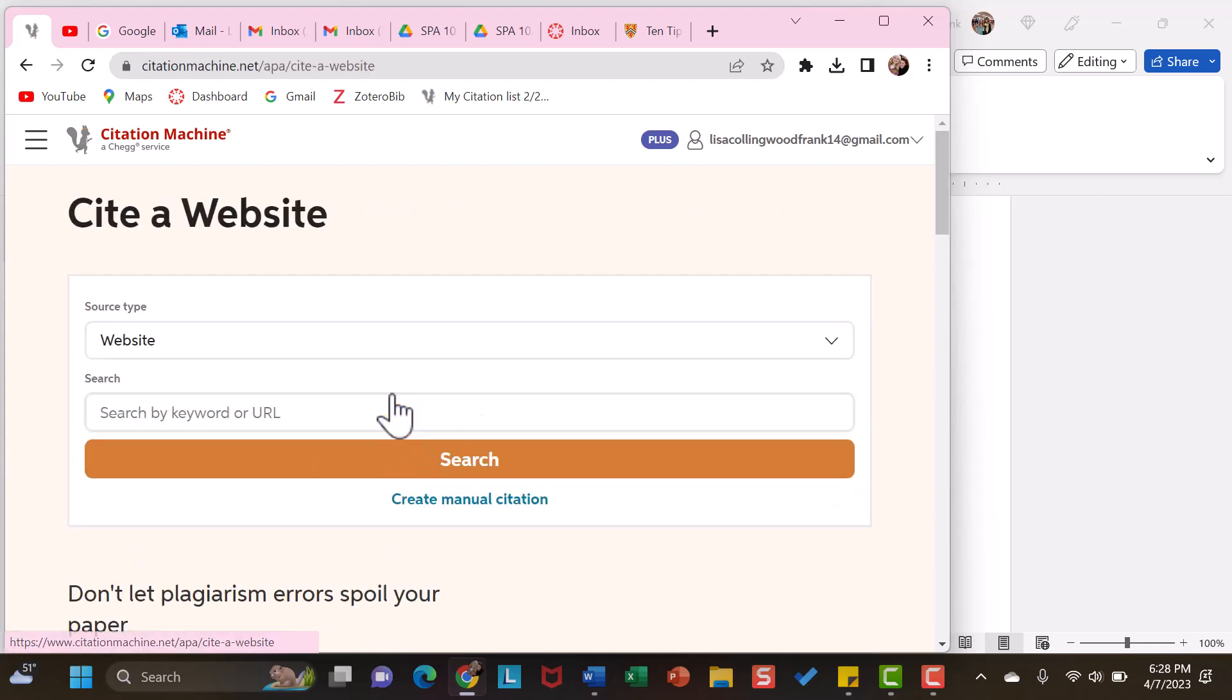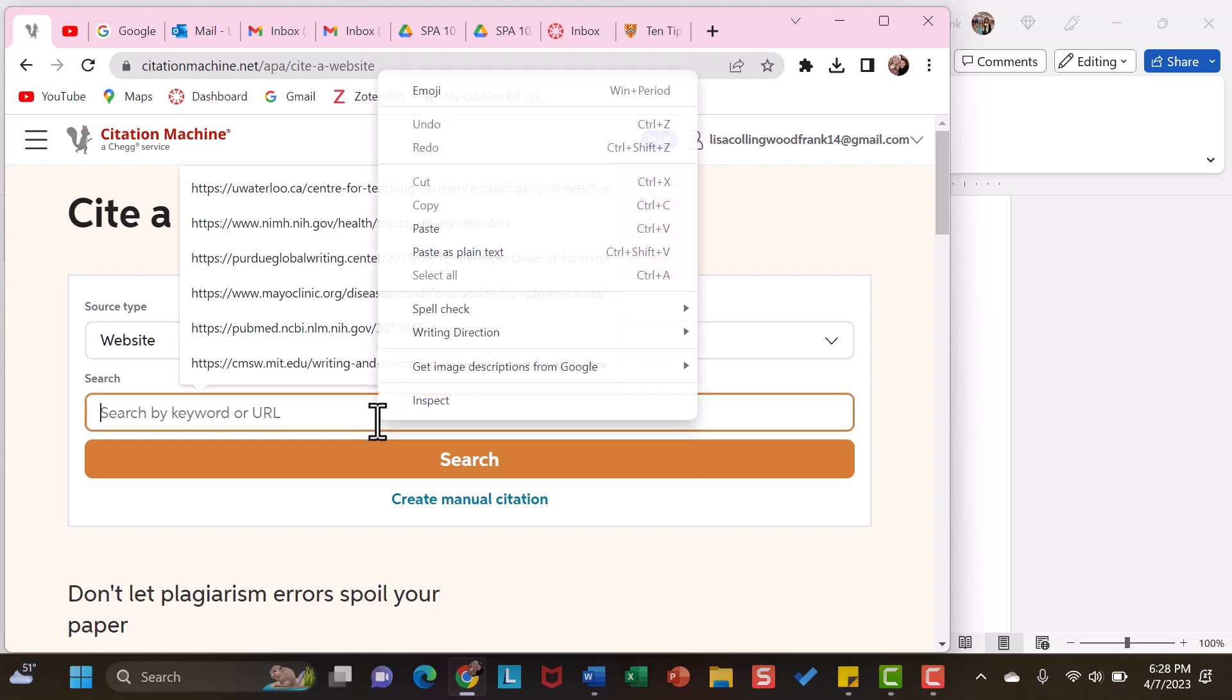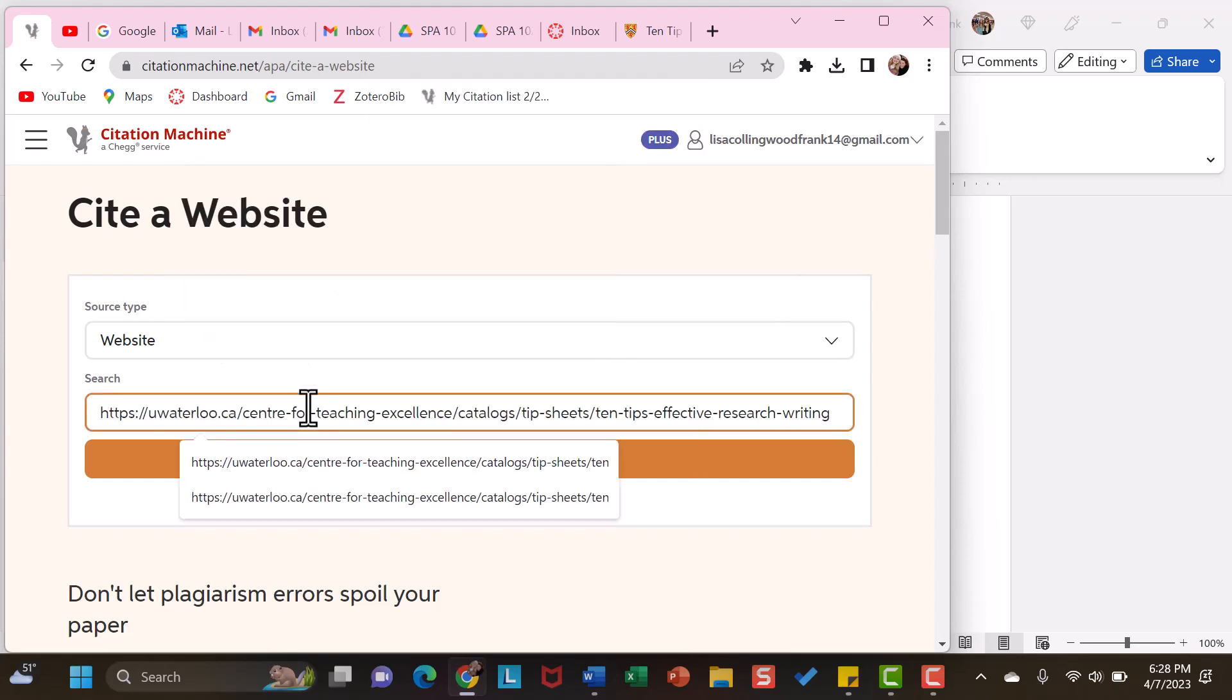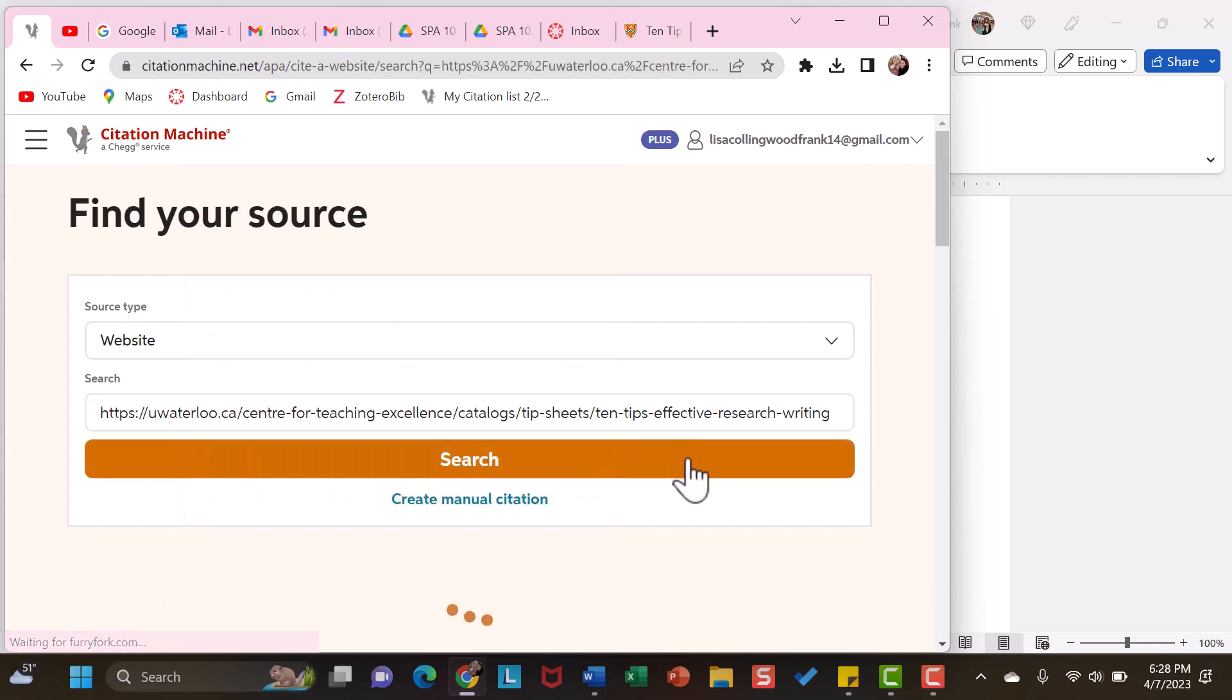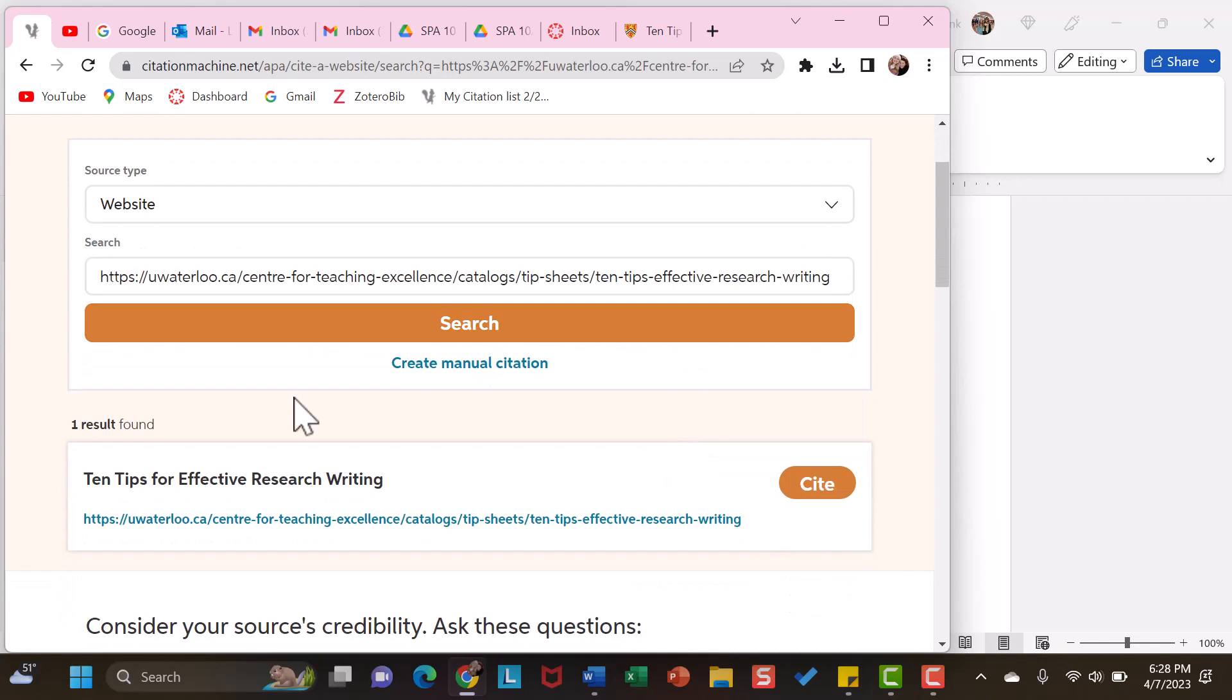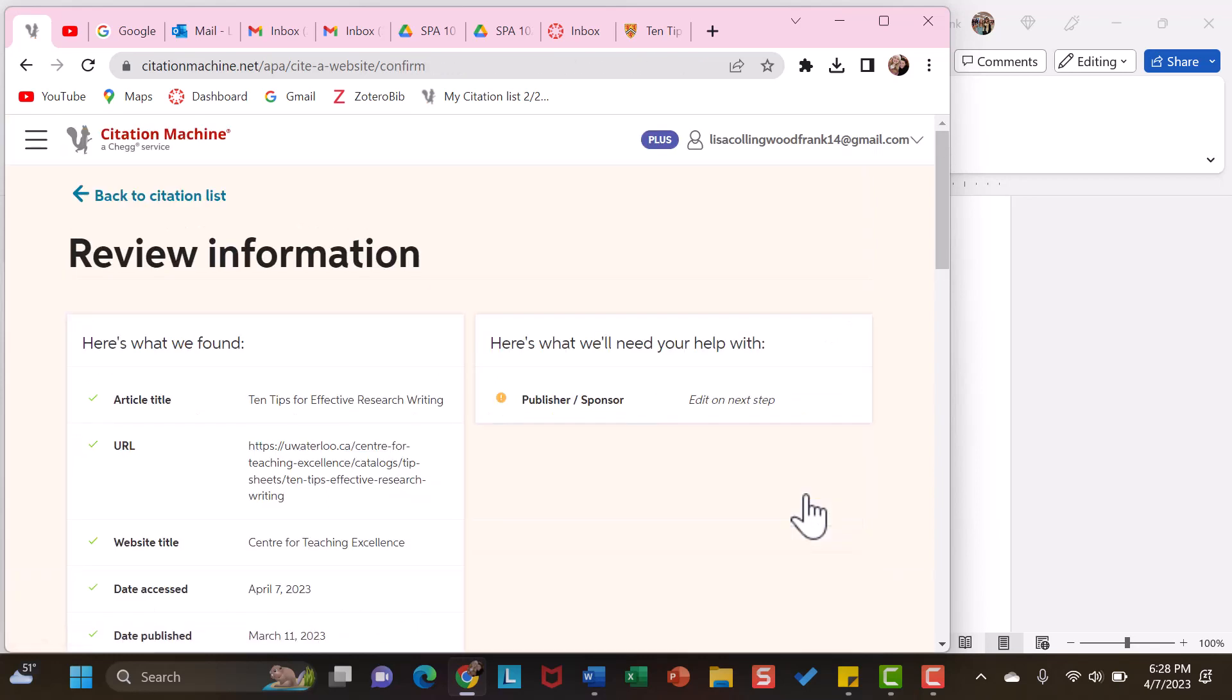I am going to use a website. In this bar, I am going to use Ctrl-V to paste the website that I had just copied. And then, I am going to click Search. From here, it is really just verifying that this is in fact the source that you want to use. I am going to click Cite.